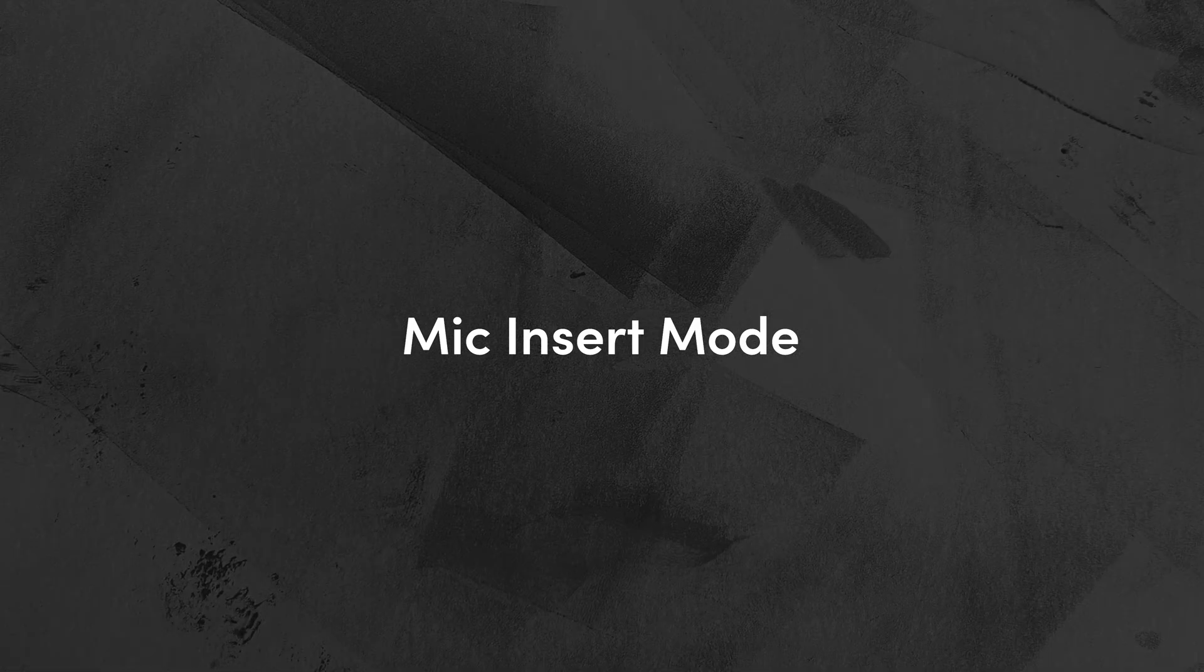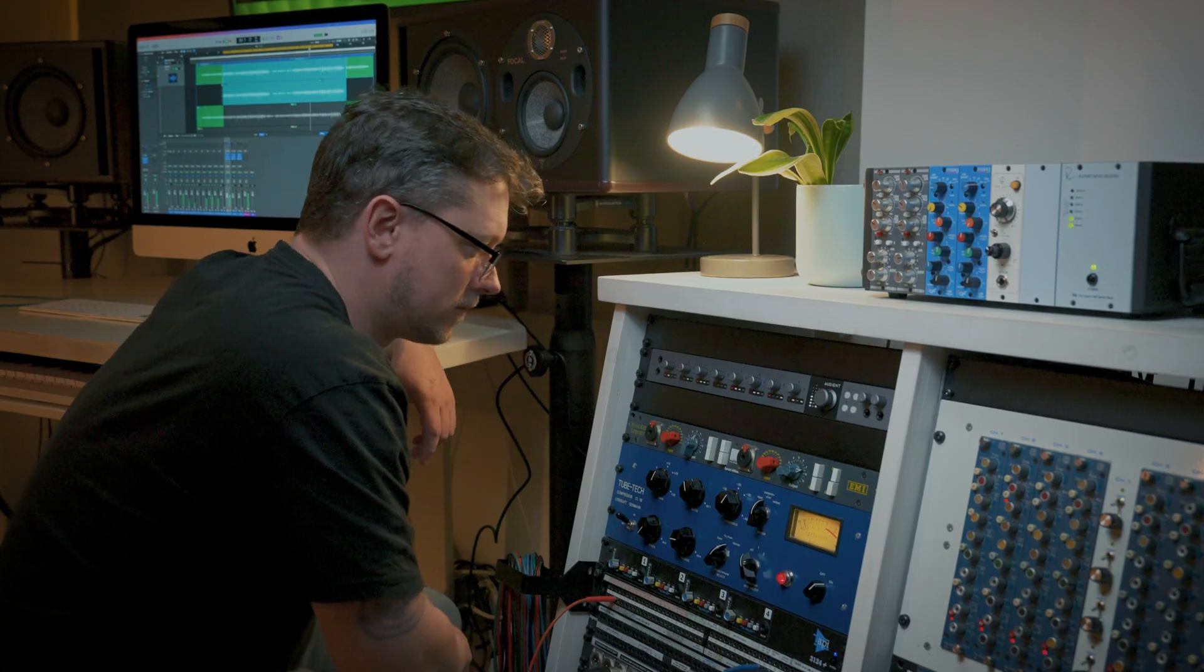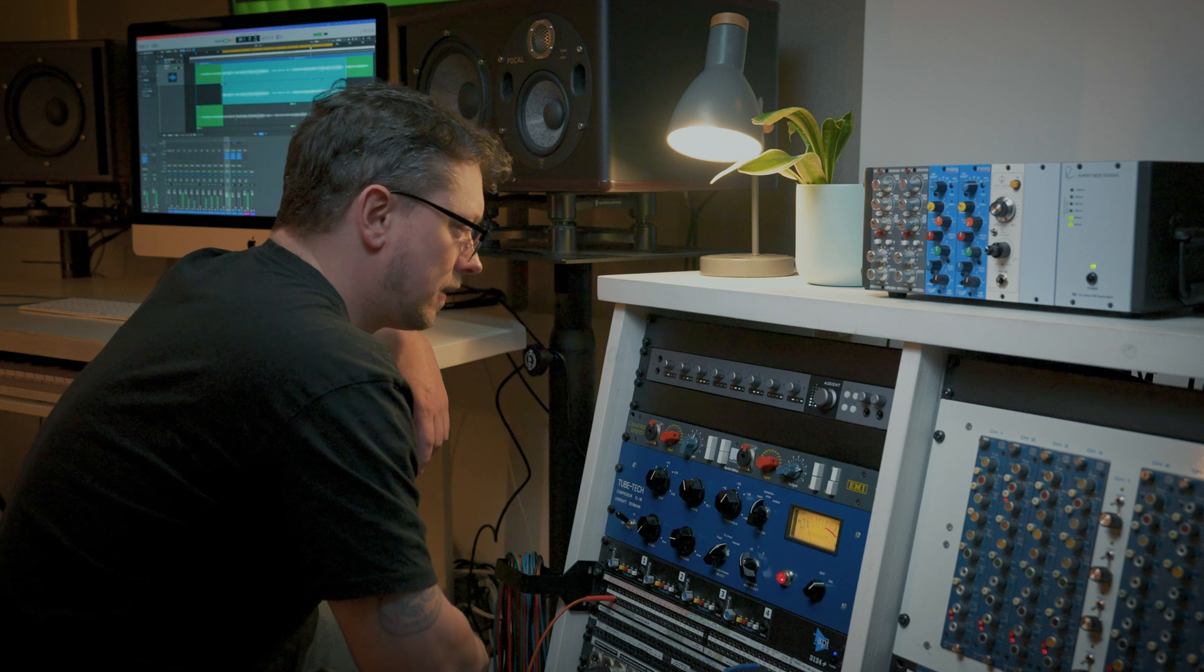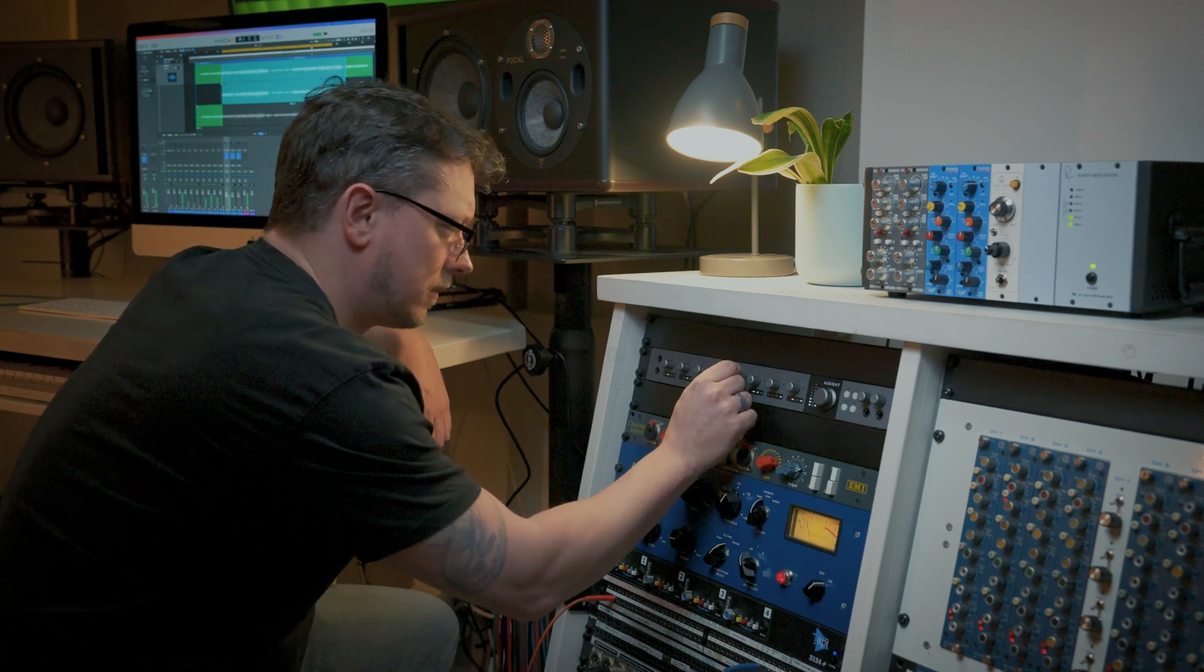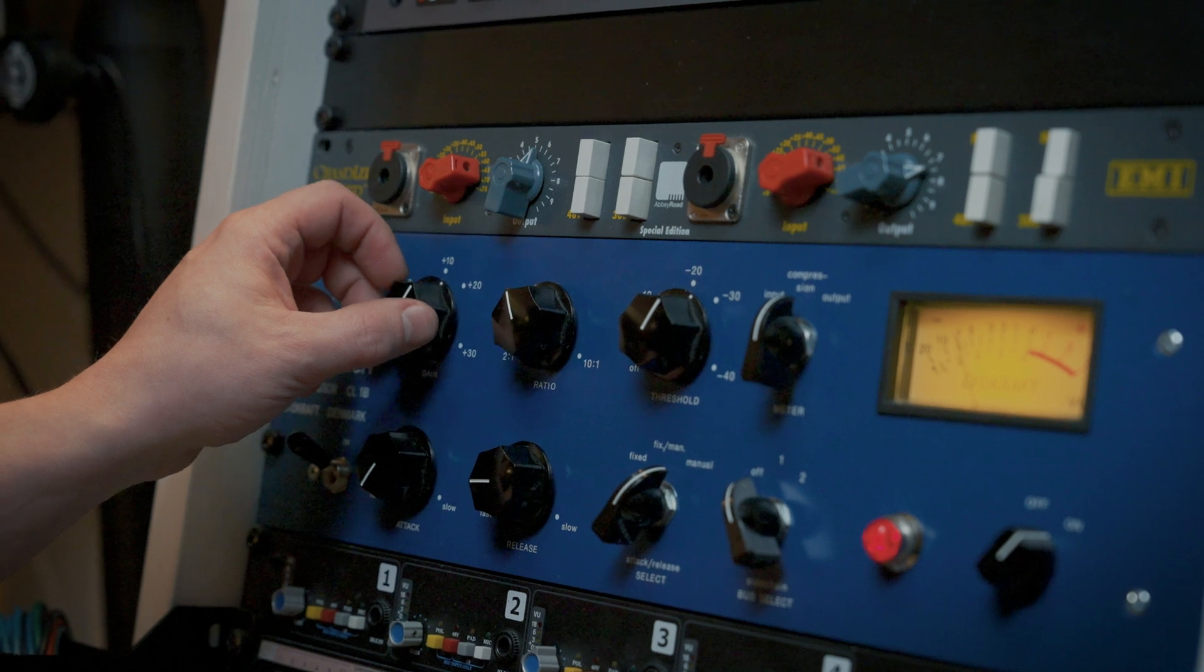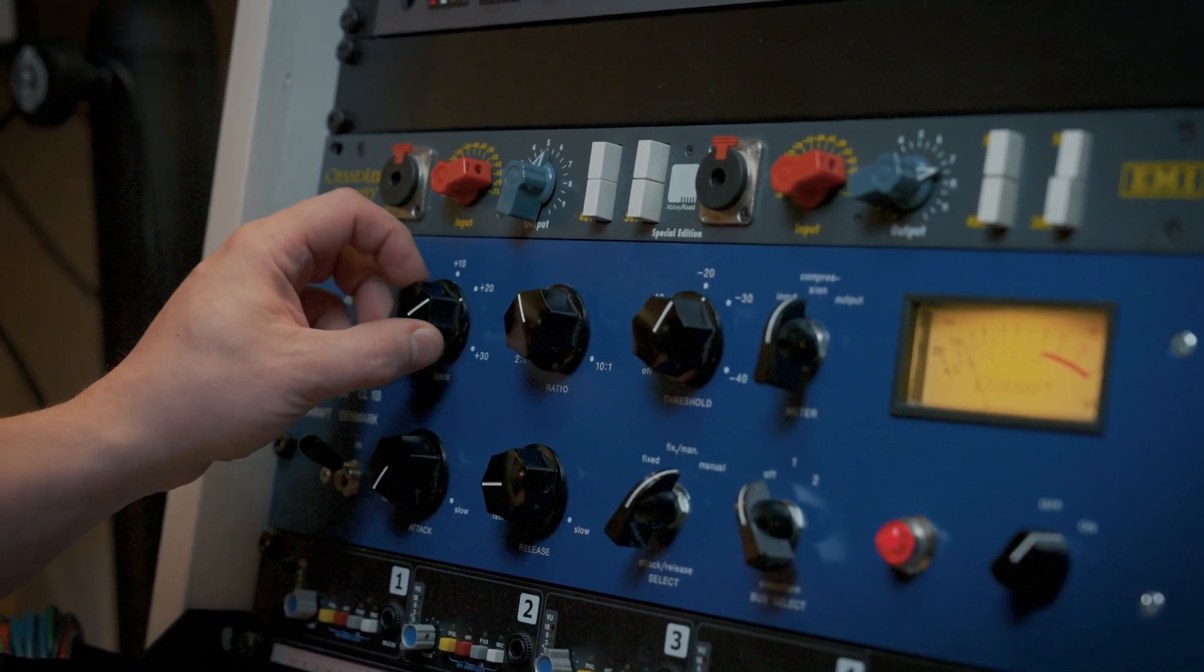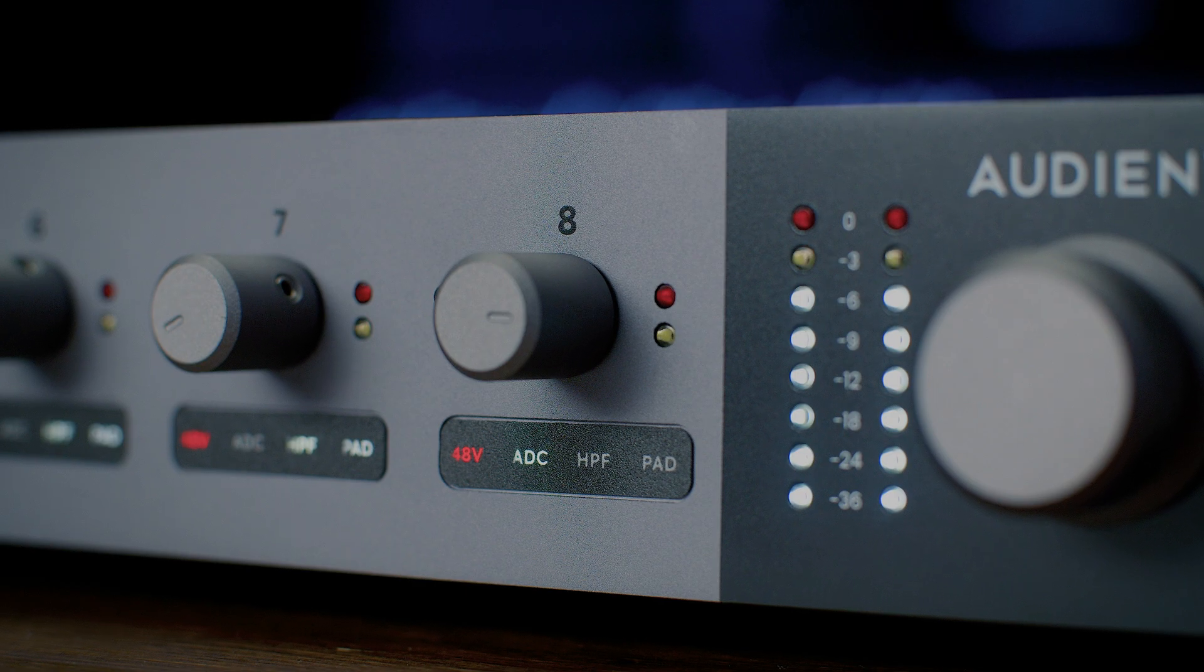Next up, we have mic insert mode. When recording a microphone or line level source such as a synthesizer, many recording engineers will want to use outboard equipment such as a compressor or analog EQ during the recording process, and mic insert mode allows you to do this entirely in the analog realm with no added latency. To engage an insert point, click on the ADC path drop-down menu and select mic insert. This will activate a relay in the ID48 and you will hear a click sound.